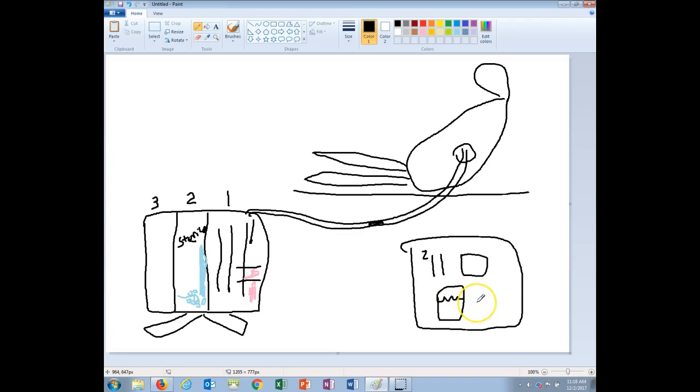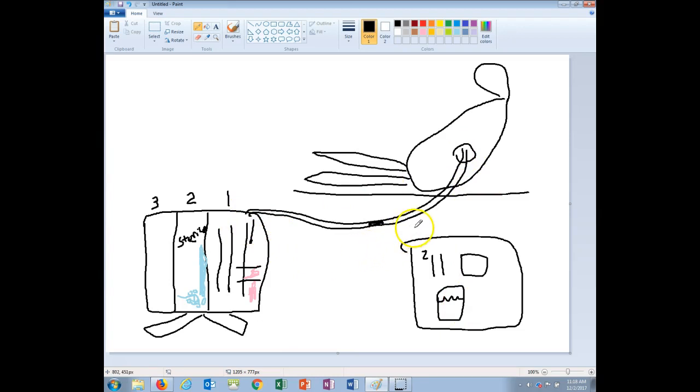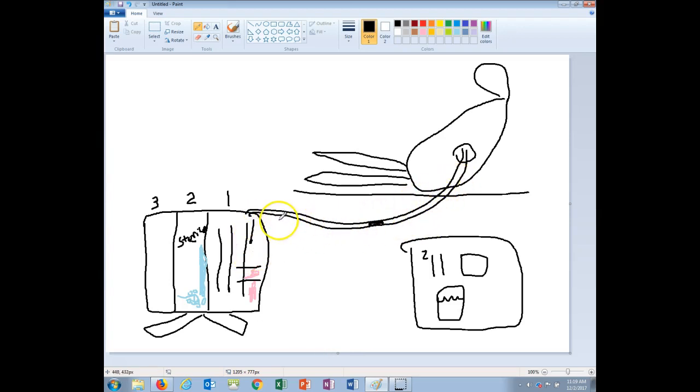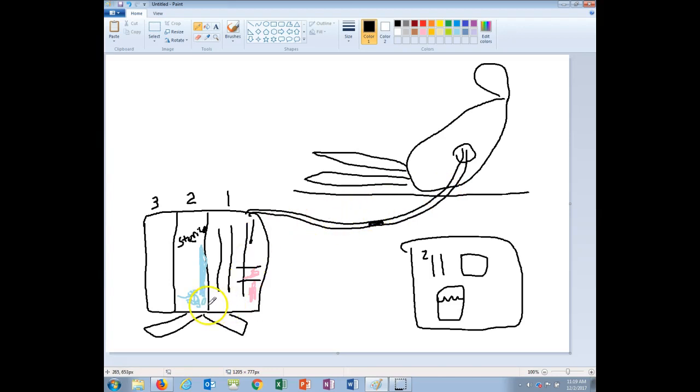Do not, in terms of chest tube management, do not strip or milk the tubing. This can create high pressure within the lungs and cause damage to lung tissue. So don't try to milk it to kind of push basically anything within the tubing. You do not want any dependent loops like around or hanging on the actual unit itself because you want to allow gravity to do its job.